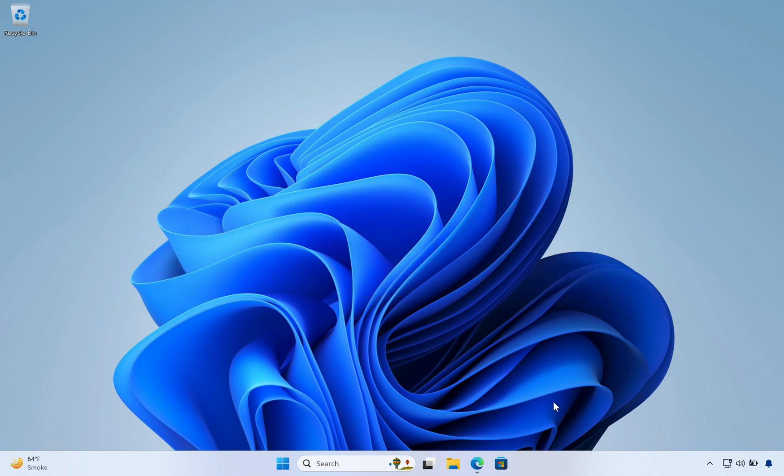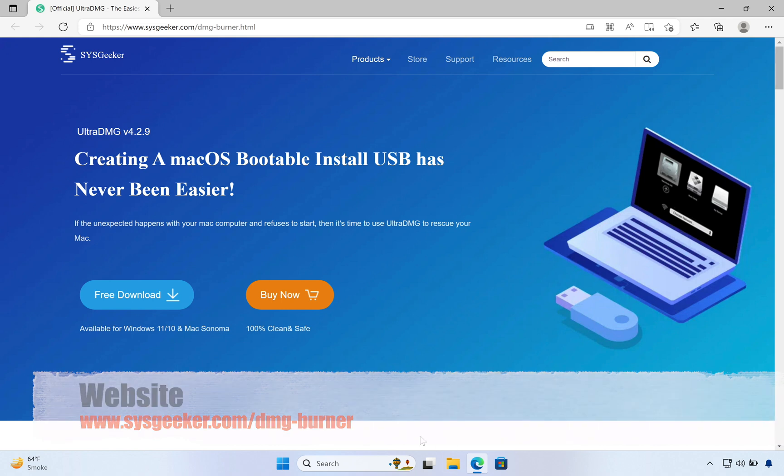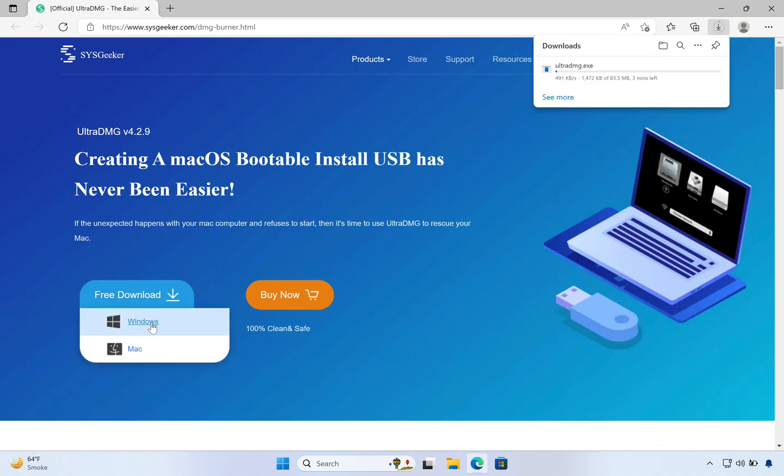So let's start the video. First, we need to download the DMG burner. Open your web browser and navigate to the Sysgeeker website. The link is in the video description. From here, download the UltraDMG software.